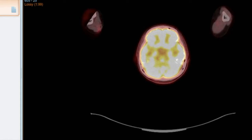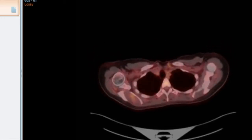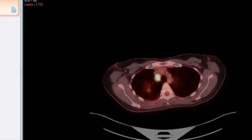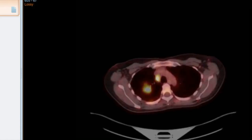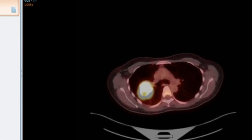Now we've got the PET scan here, and if we just scroll through the PET scan, you can see that this superior right paratracheal lymph node is intensely FDG avid. It certainly looks like a lymph node metastasis.